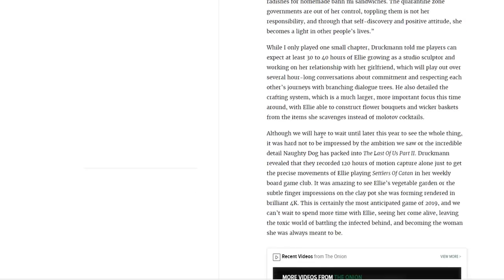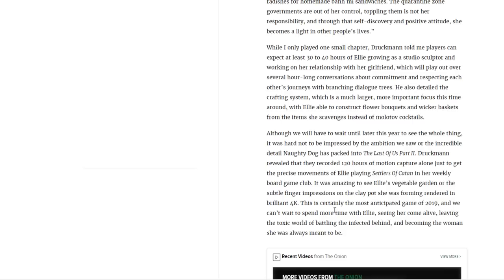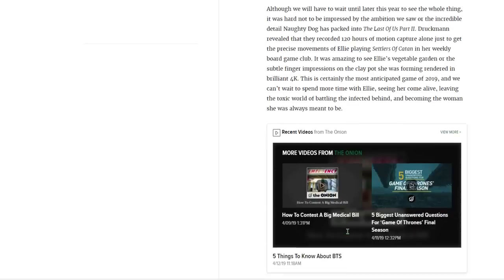Although we'll have to wait until later this year to see the whole thing, it was hard not to be impressed by the ambition we saw or the incredible detail Naughty Dog has packed into The Last of Us Part 2. Druckmann revealed that they recorded 120 hours of motion capture alone just to get the precise movements of Ellie's planks and Settlers of Catan in her weekly board game club. It was amazing to see Ellie's vegetable garden or the subtle finger impressions on the clay pot she was forming, rendered in brilliant 4K. This is certainly the most anticipated game of 2019, and we can't wait to spend more time with Ellie, seeing her come alive, leaving the toxic world of battling the infected behind and becoming the woman she was always meant to be.